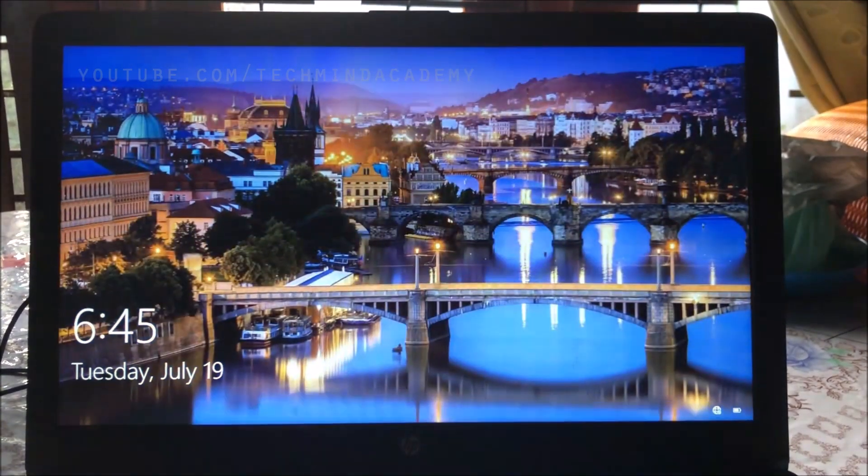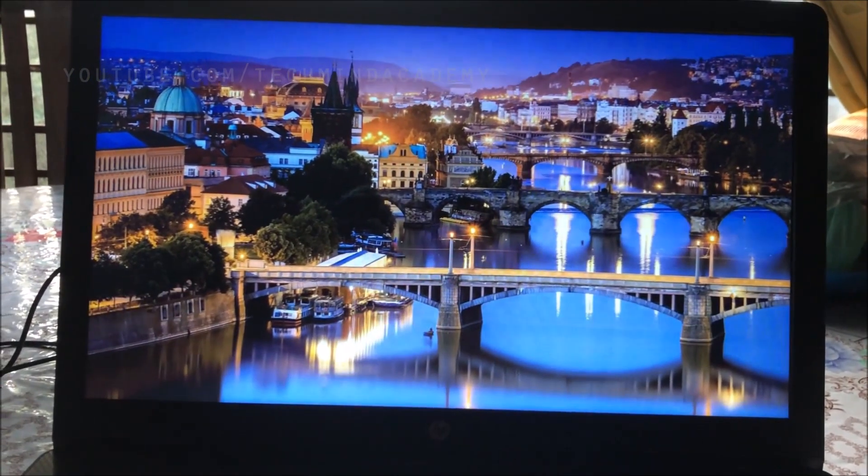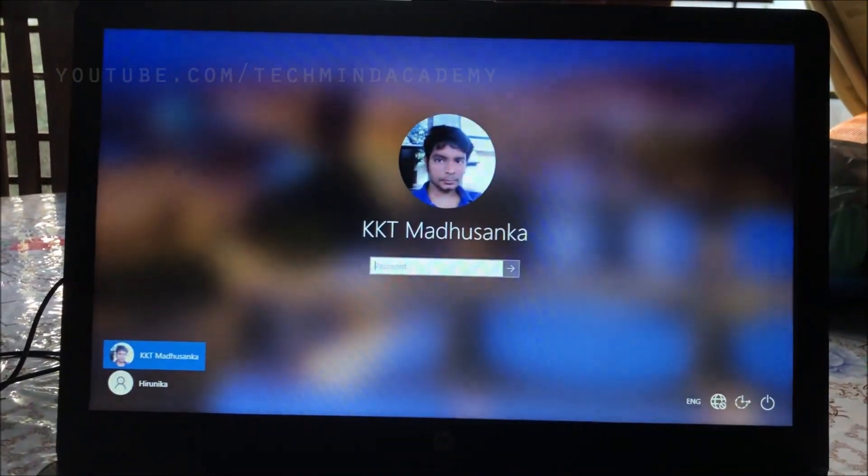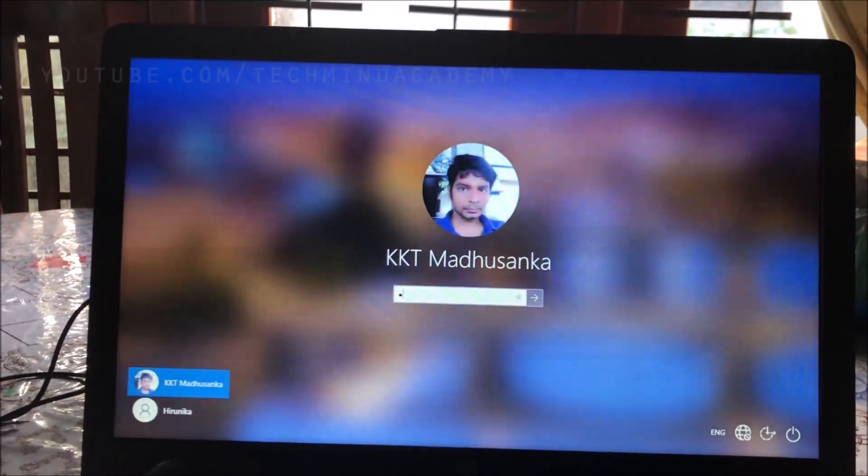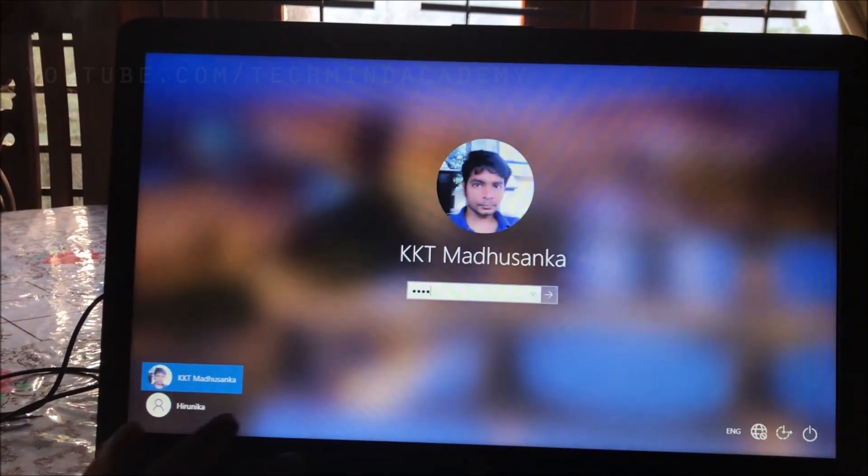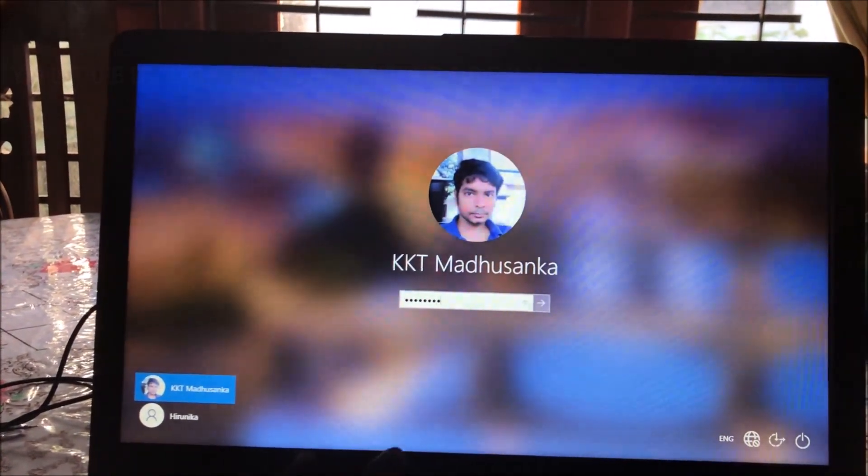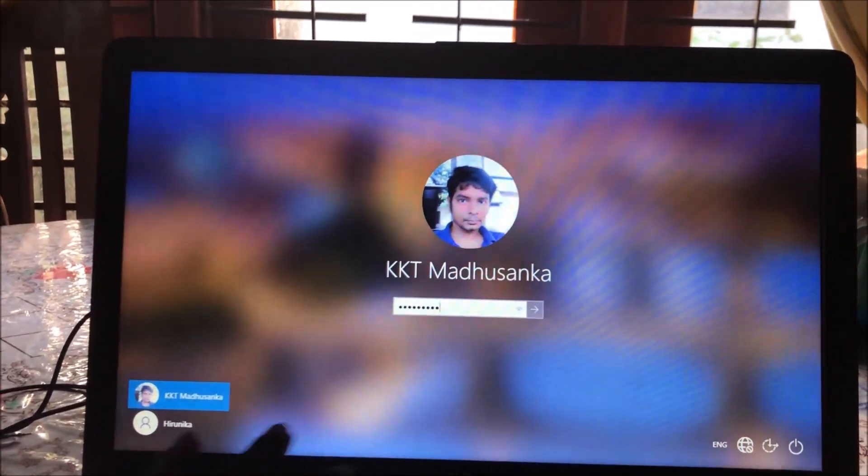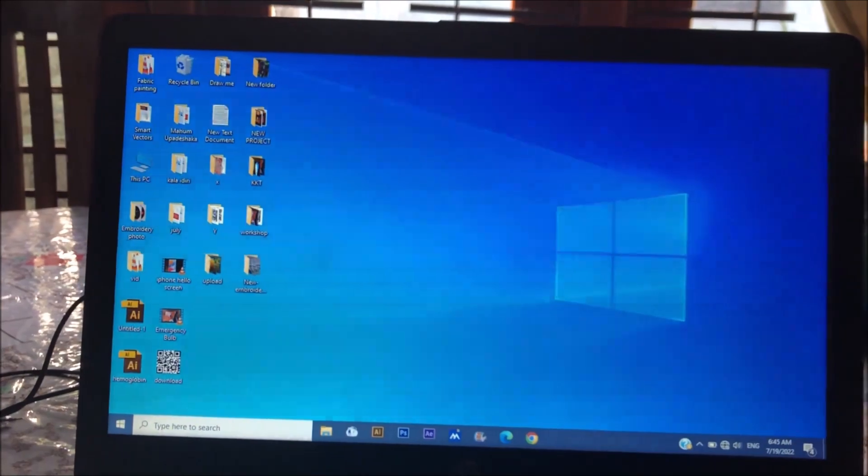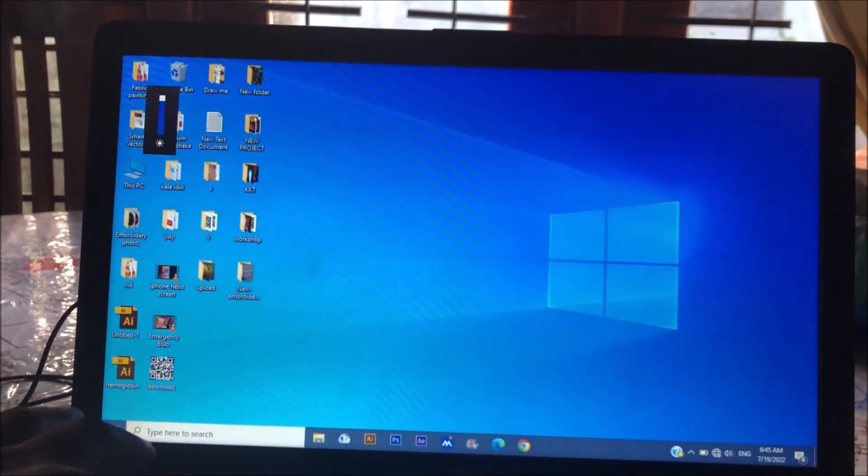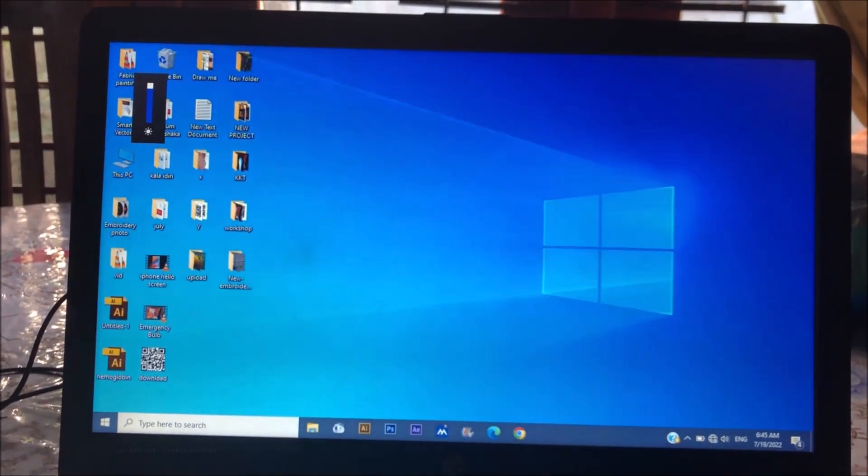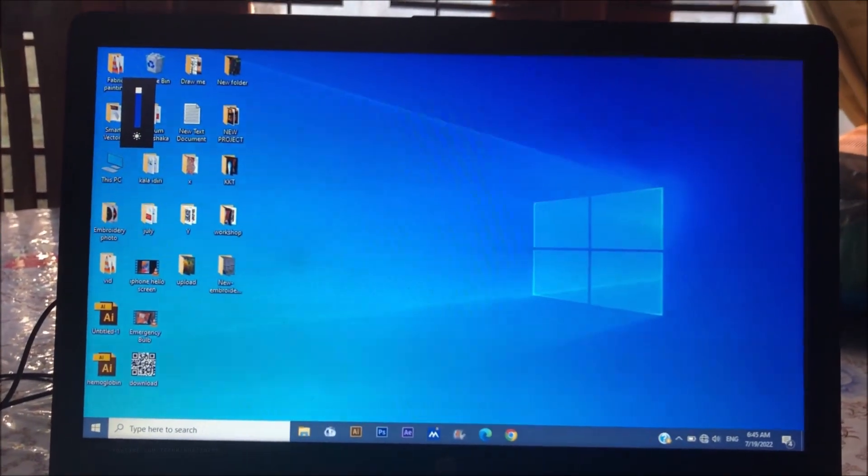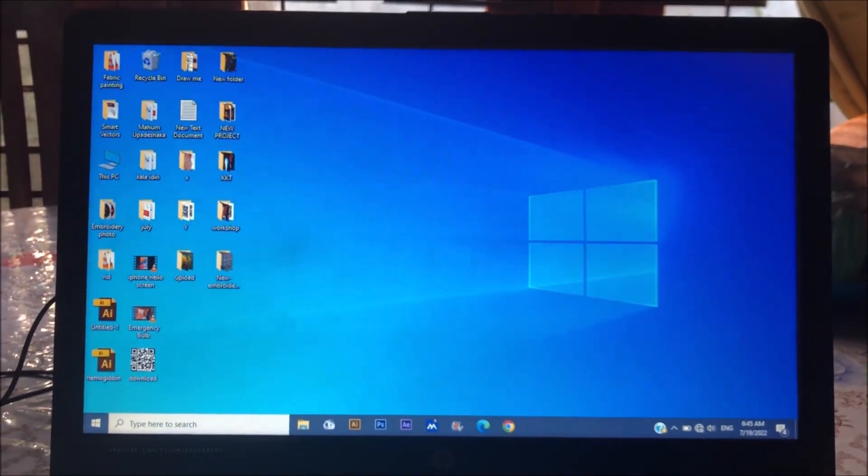Don't turn off your computer. Let it start just like this. First of all, you can enter your administrator password and log into the administrator account. Now you can see the screen. You can find This PC.